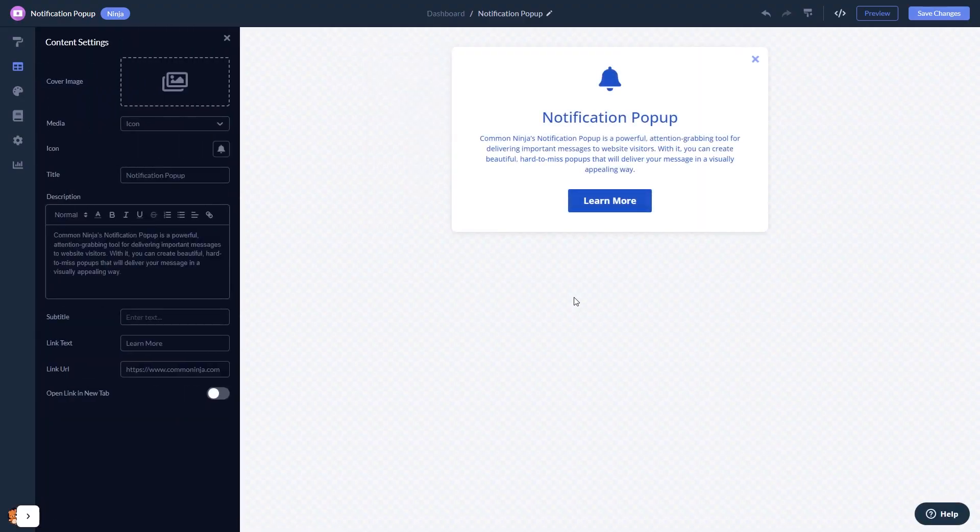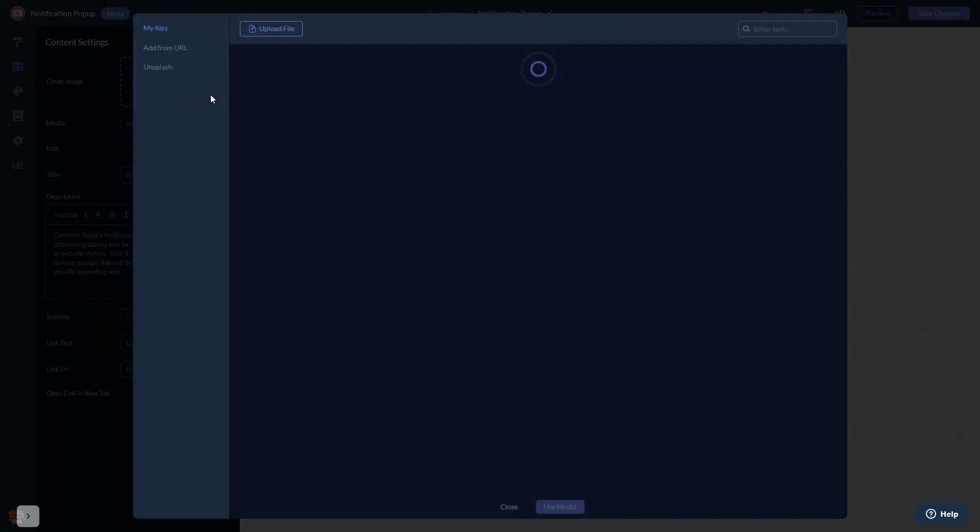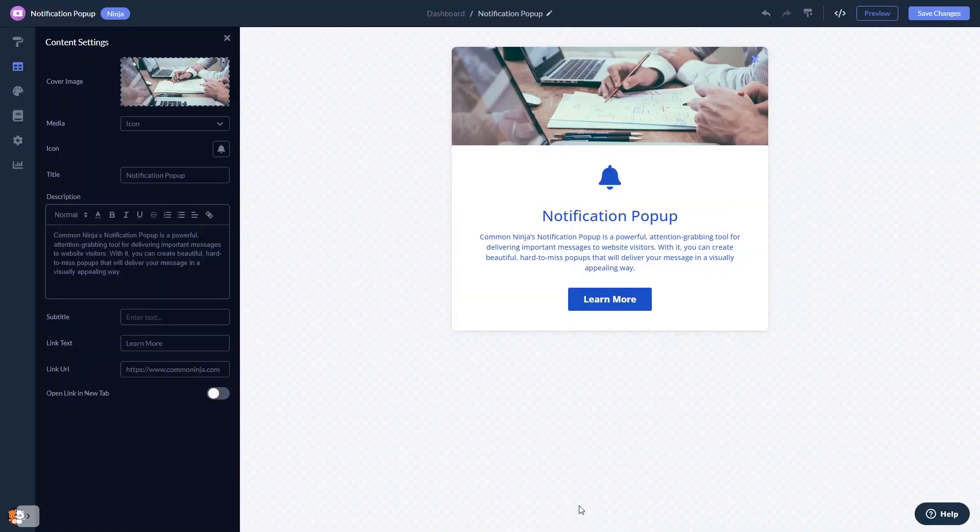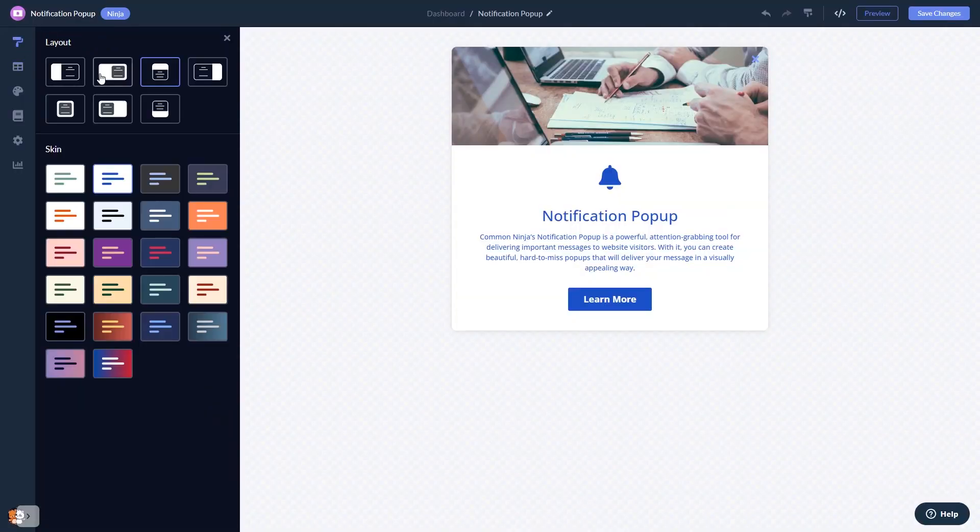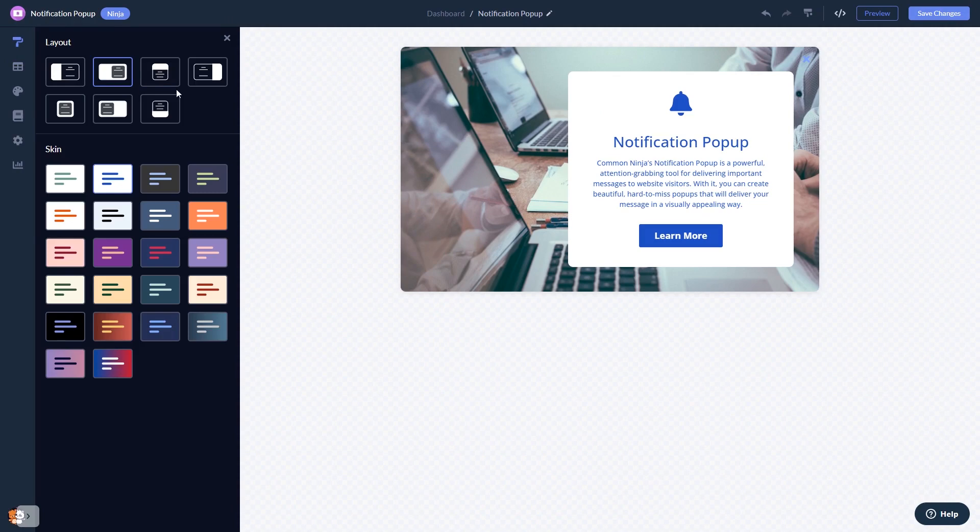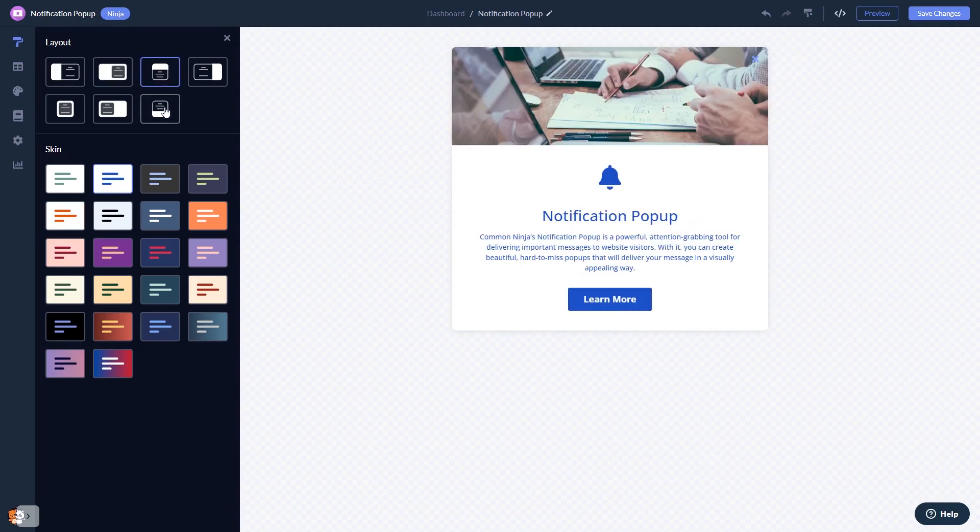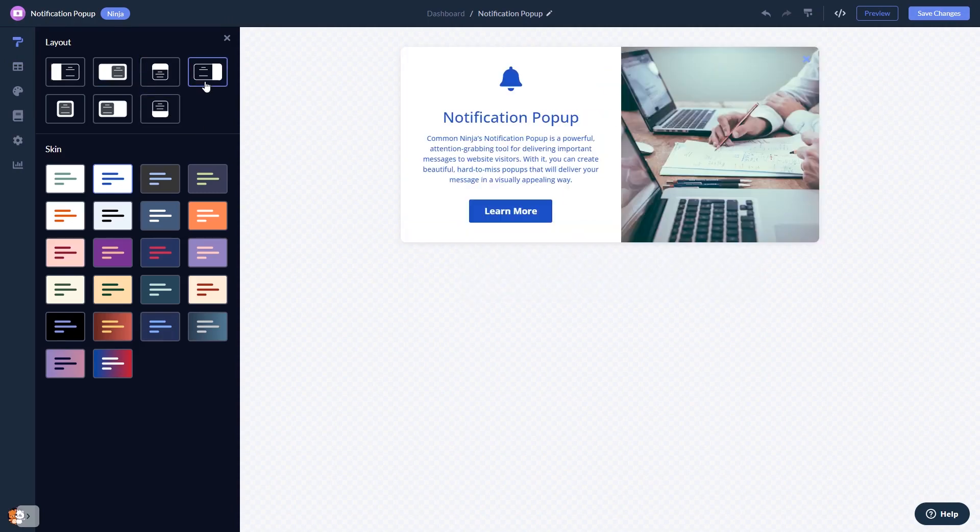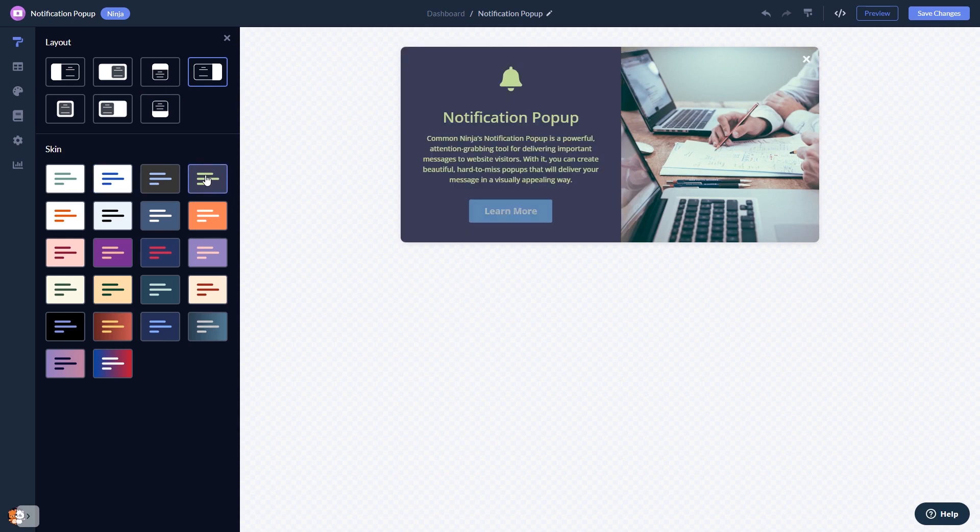Here in the editor, you can edit the content and add an image to your popup if you wish. You can select a layout and a skin.